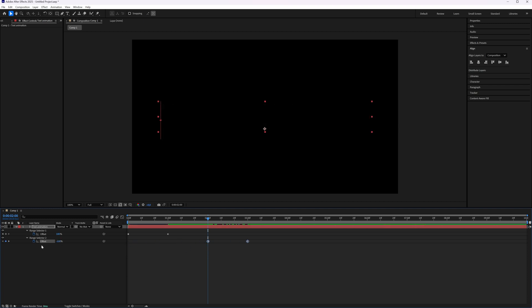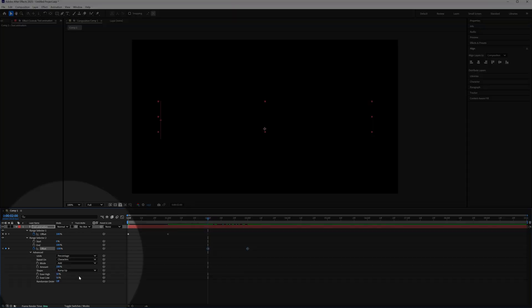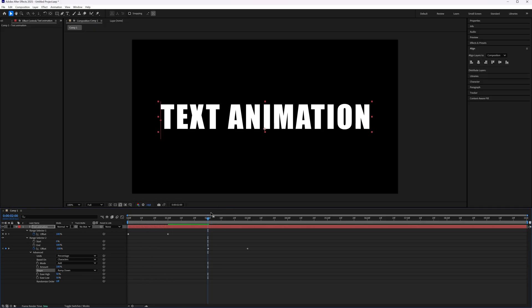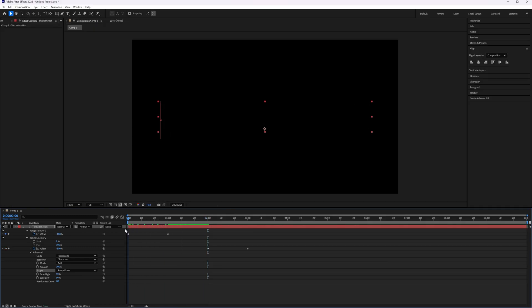And we're going to drag them forward to two seconds. And the only thing left to do now is when we open the range selector 2 and we go to advanced, instead of ramp up, we're going to choose ramp down.